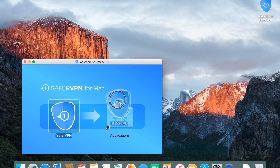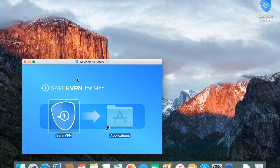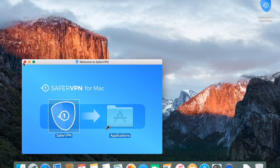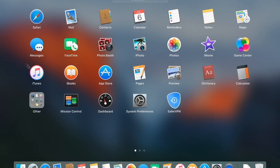Now, drag the SaferVPN app icon into the Applications folder within the same window. Start the program once the installation is complete.